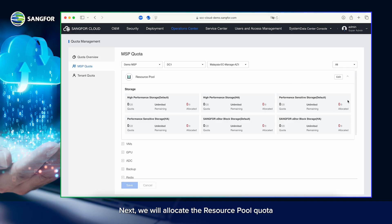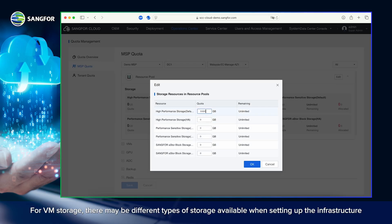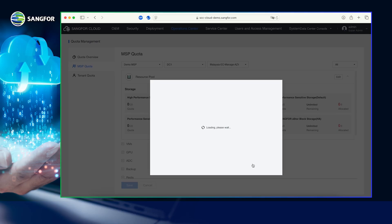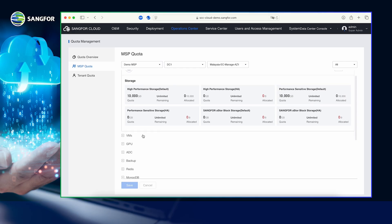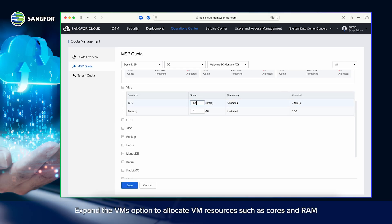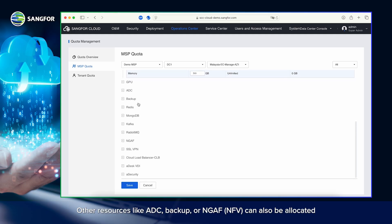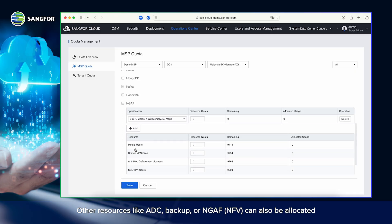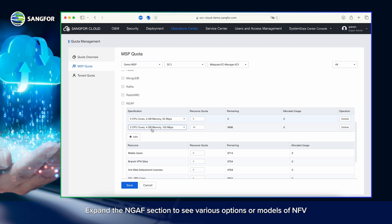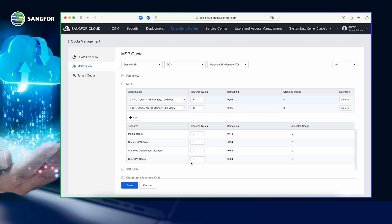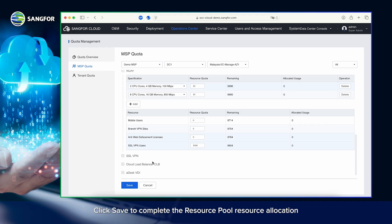Next, we will allocate the resource pool quota. For VM storage, there may be different types of storage available when setting up the infrastructure. Allocate based on your requirements and click OK to finish the storage allocation. Expand the VMs option to allocate VM resources such as cores and RAM. Other resources like ADC, Backup, or NGAF NFV can also be allocated. Expand the NGAF section to see various options or models of NFV that can be allocated based on your needs. Click Save to complete the resource pool resource allocation.